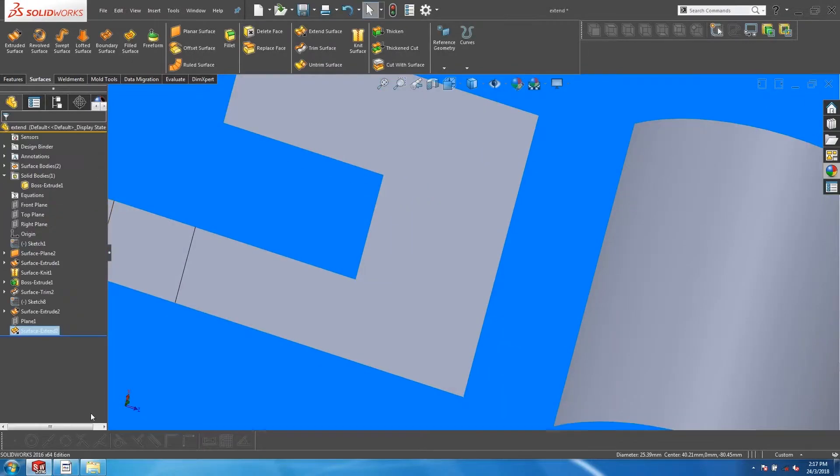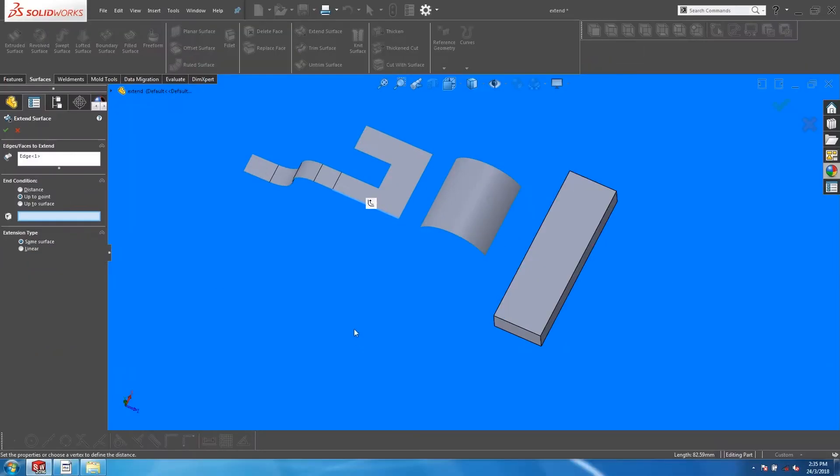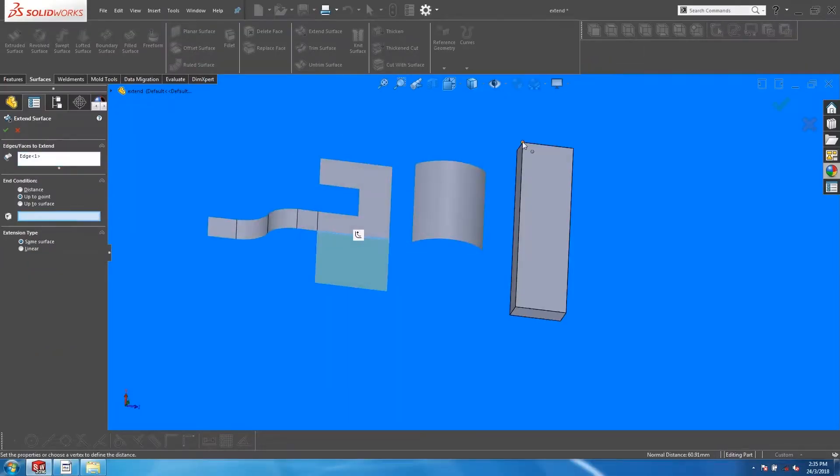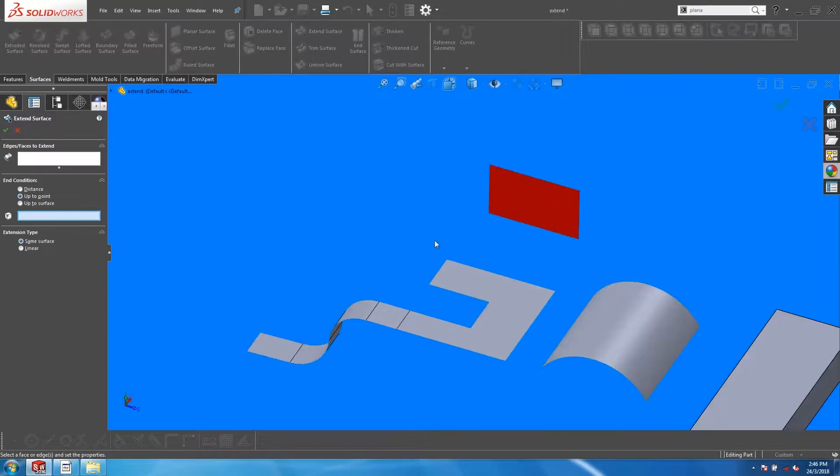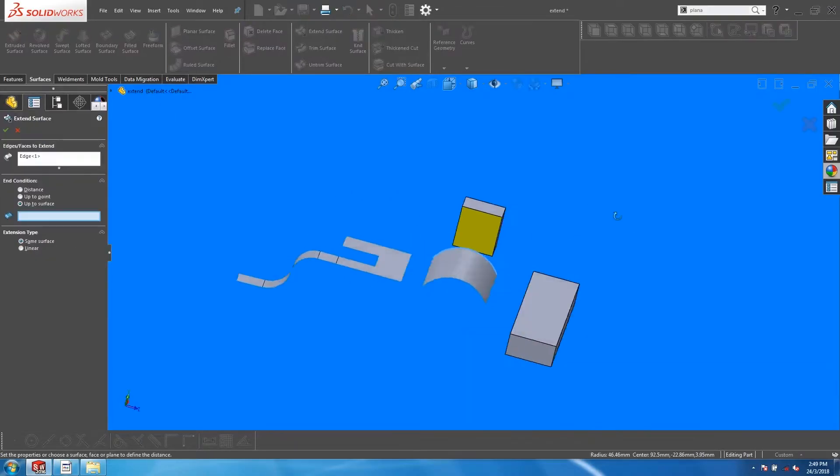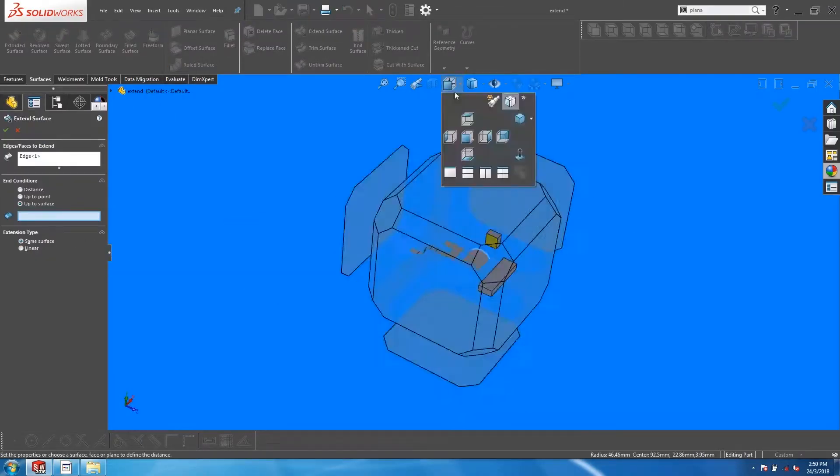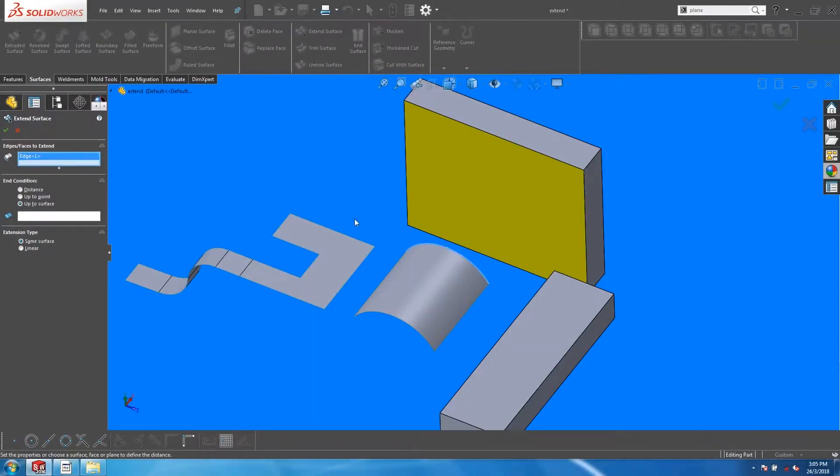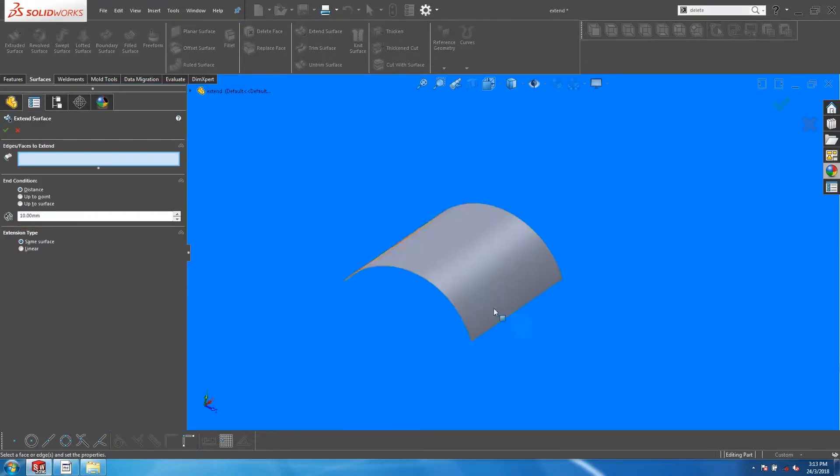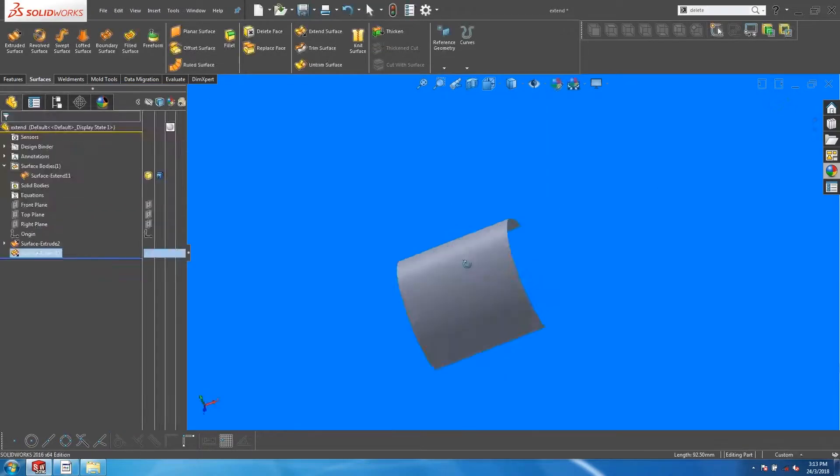The Extend Surface tool can be used to extend existing surfaces to perform further interactions with other surfaces or bodies. In this video, we will go into the nuances of the options available in the Extend Surface feature.